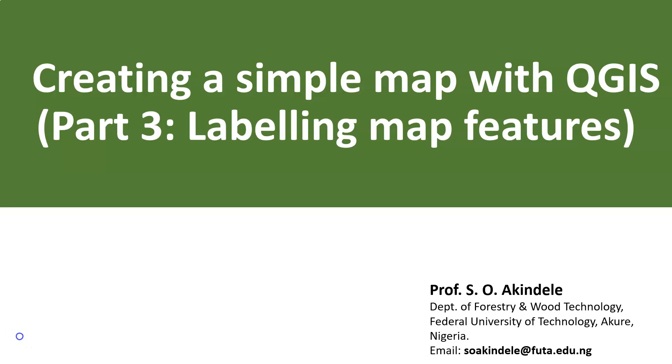Welcome to the continuation of my video series on QGIS. In this video, we'll proceed with the process of creating a simple map with QGIS, and specifically I will be focusing on labeling map features.